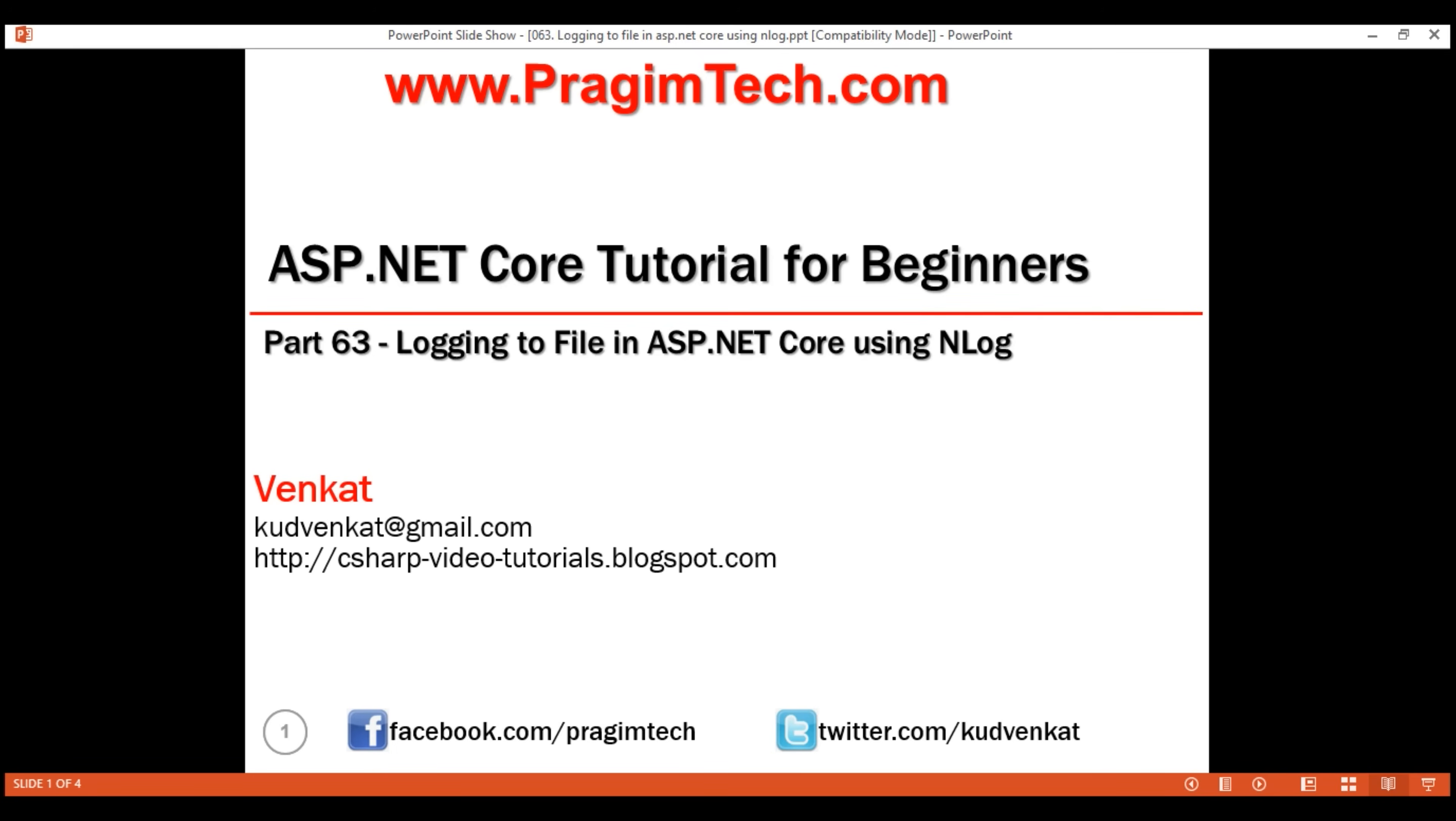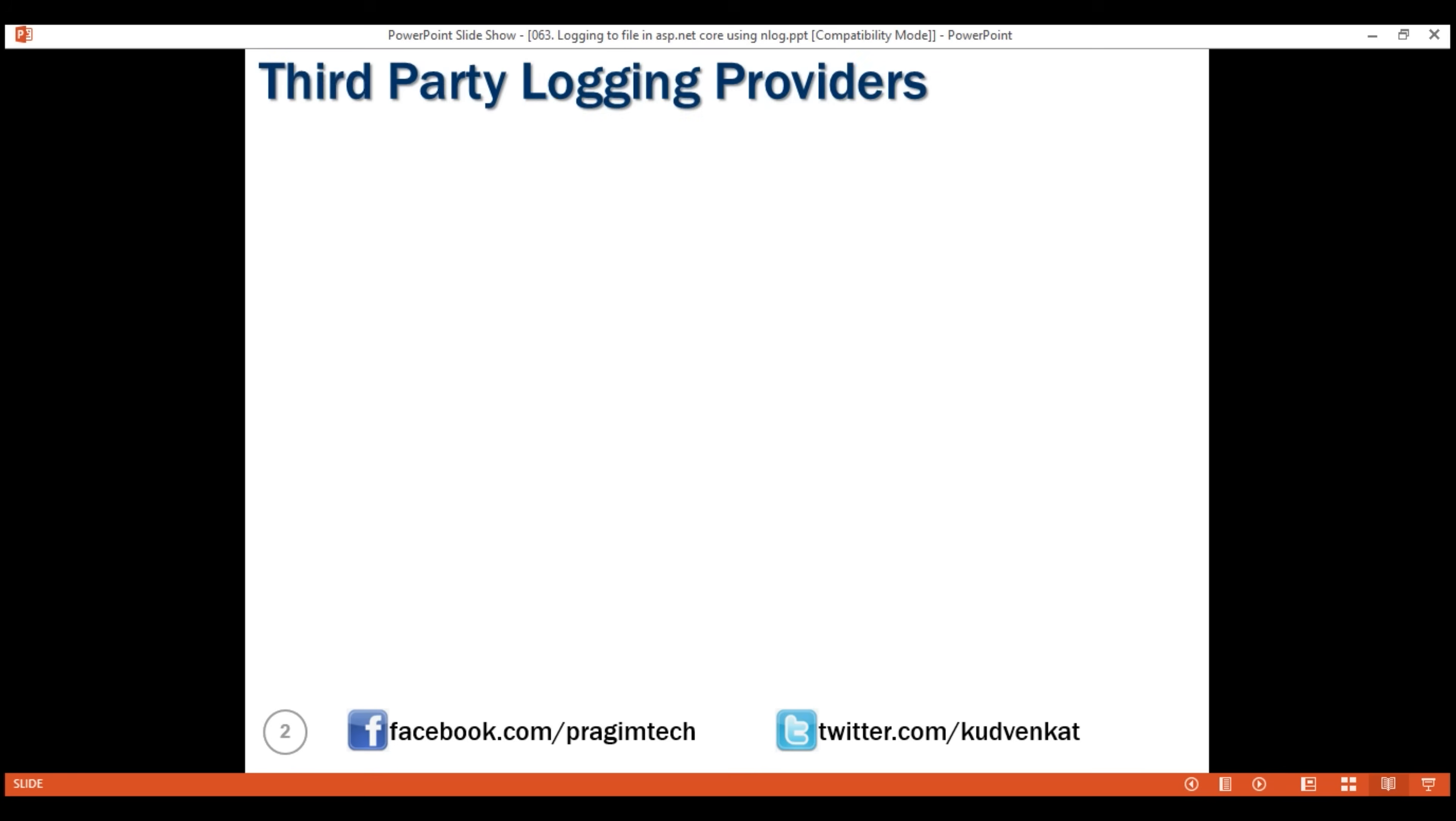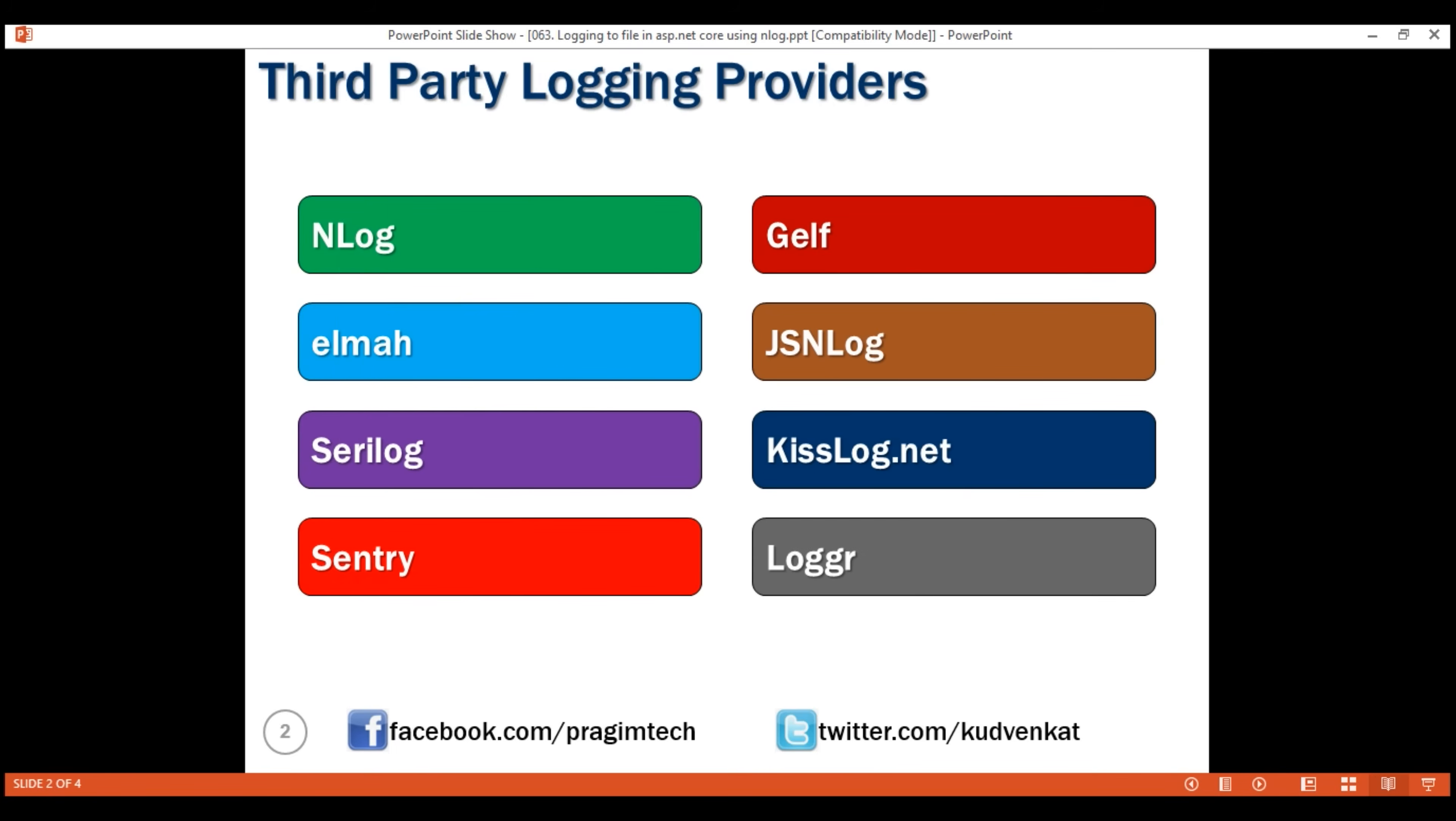This is part 63 of ASP.NET Core tutorial. In this video, we'll discuss logging to a file in ASP.NET Core using third-party logging provider nLog. With ASP.NET Core, we can use the following third-party logging providers. If we know how to work with one of the third-party logging providers, working with the others is not that different. Let's see how to log to a file using nLog.